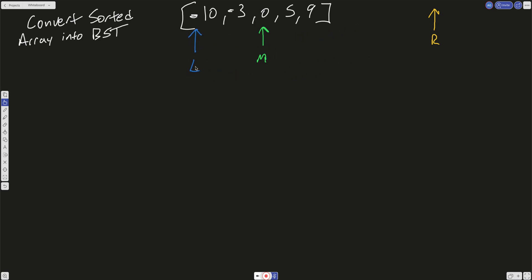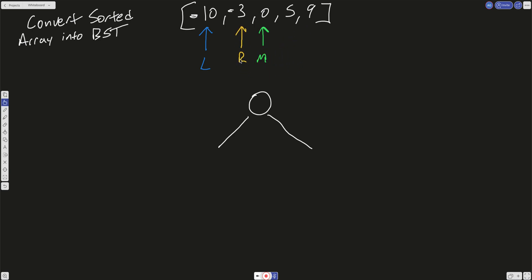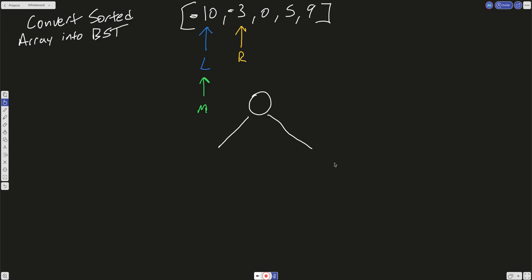We can initialize these pointers at the 0th index and at the rightmost index. Then we create our root out of whatever is in the middle, because it's sorted. We can recursively figure out what's going to be on the left and what's going to be on the right just by passing these pointers into our recursive function. We have our left pointer and our right pointer, and mid is calculated as math.floor of left plus right divided by 2. There are two different trees depending on whether you floor or ceiling — I'll use floor for this example.